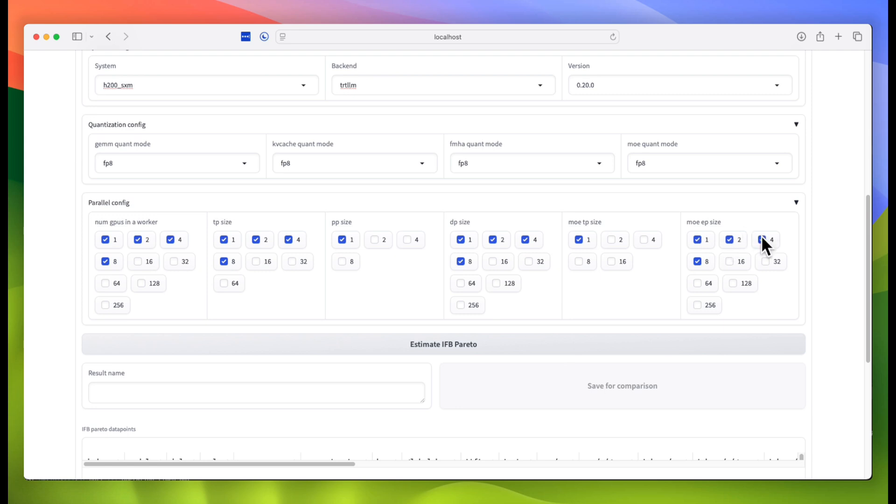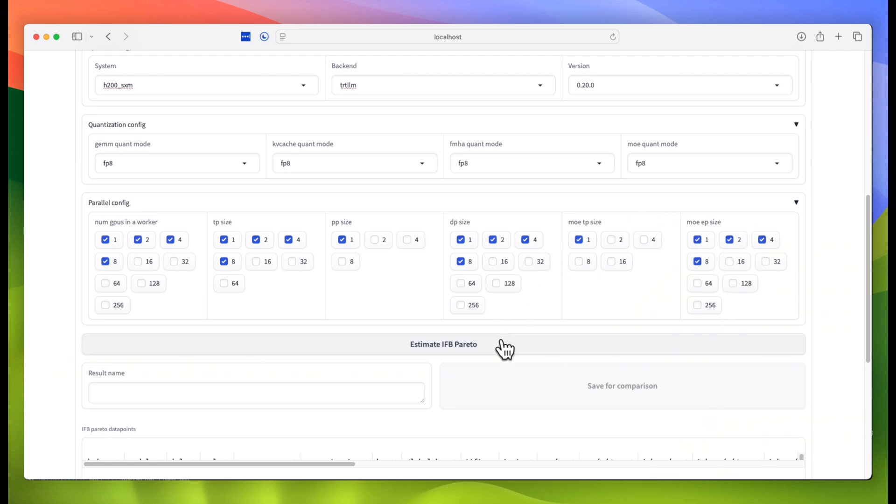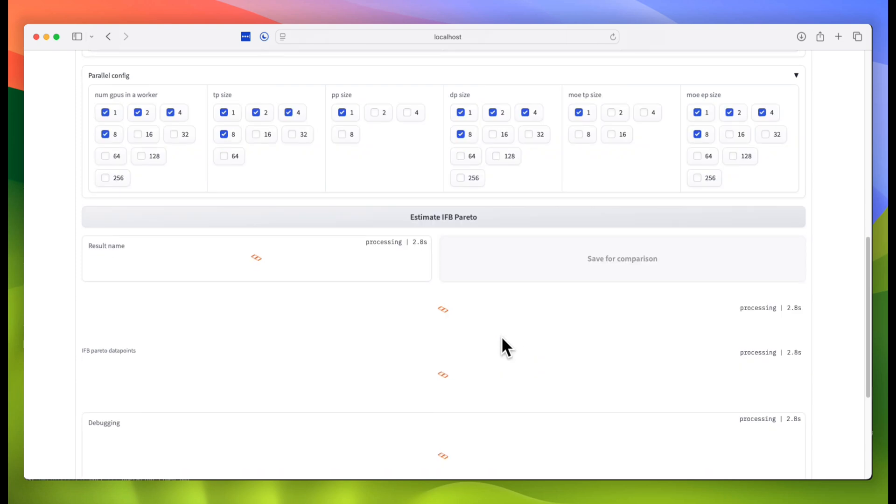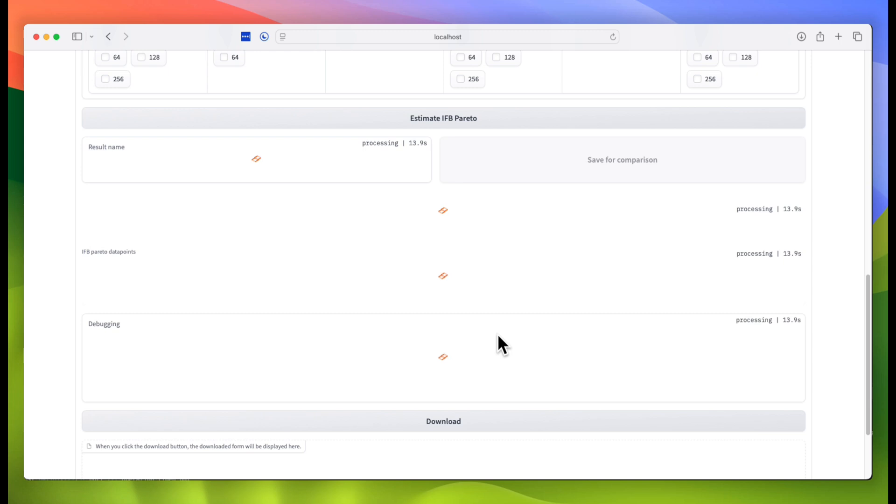And now, we'll click the Estimate button to run the simulation. What it's doing now is taking the model and breaking it down into a series of individual operations, and estimating how long each operation will take based on some pre-collected calibration data. It does this for each configuration and at various levels of concurrency, and translates that back into an overall model-level throughput and latency estimation for each configuration.